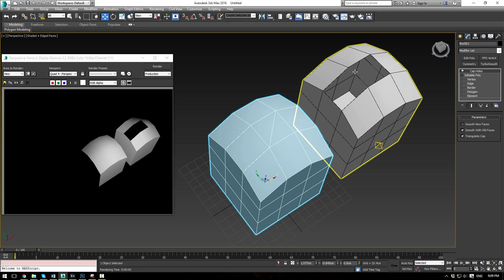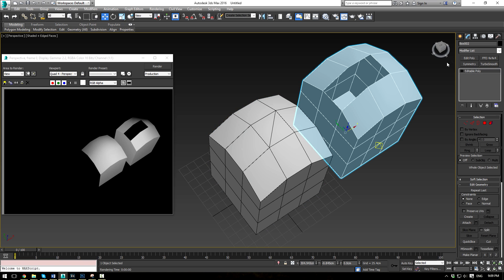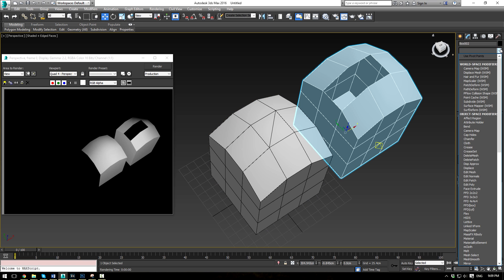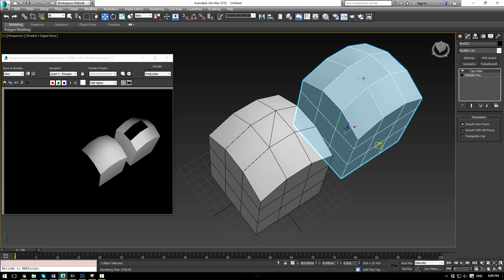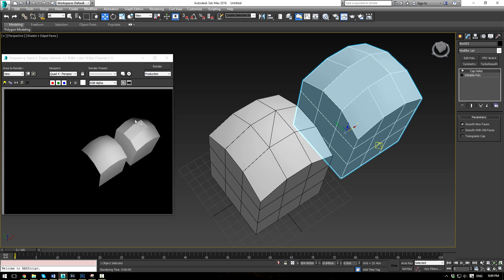Now, over here you can see there's a slightly bigger hole. So, let's go ahead and apply the Cap Holes modifier to this object and see what it does. You can see again we have our smoothing groups the way they are.